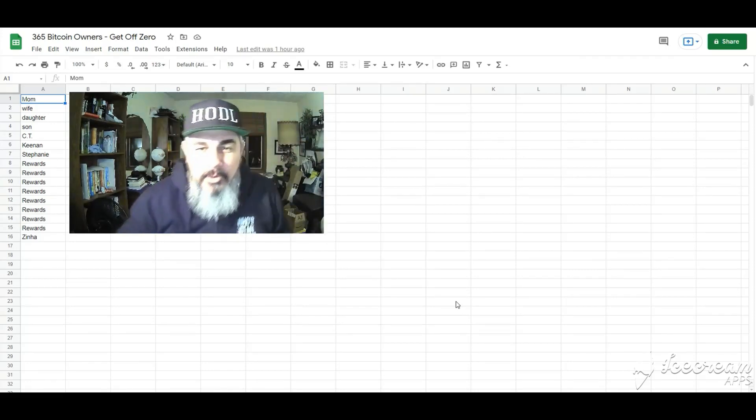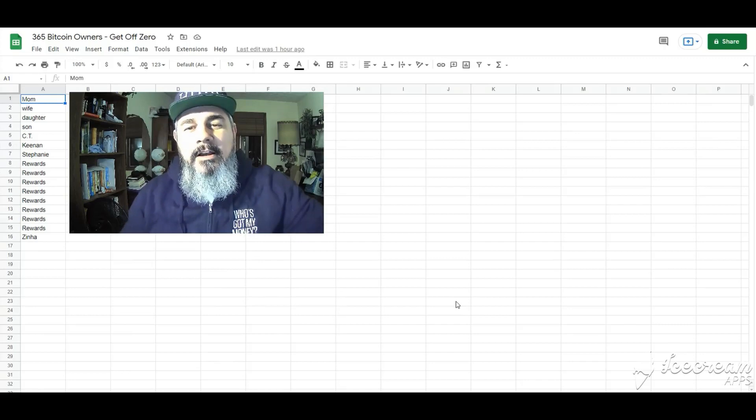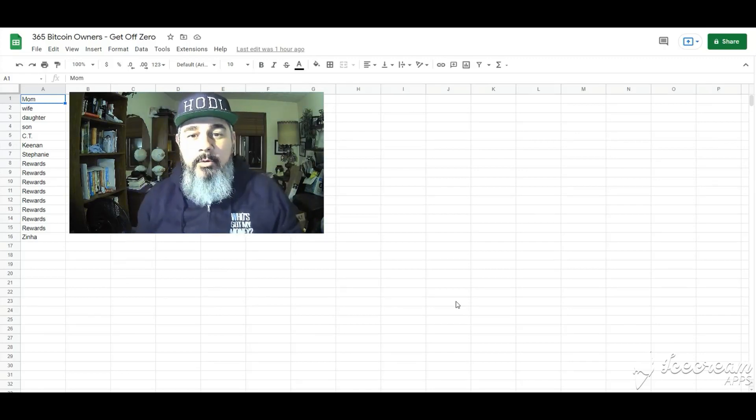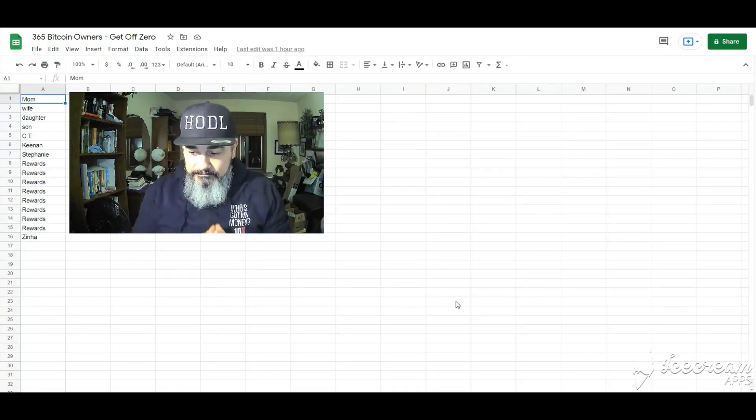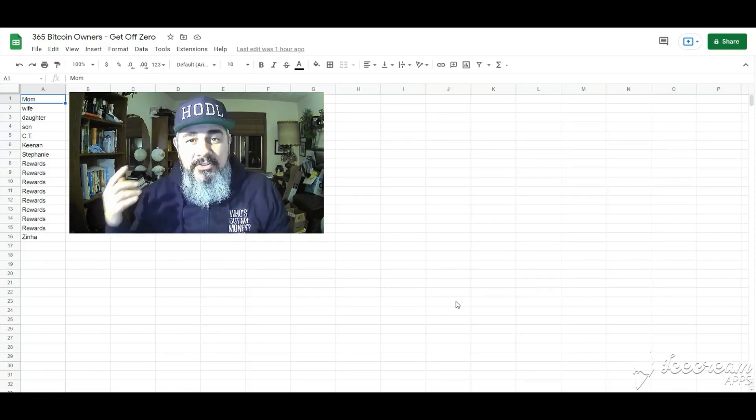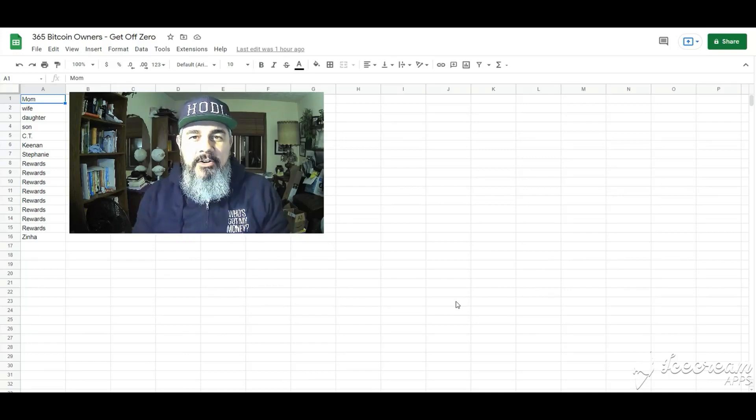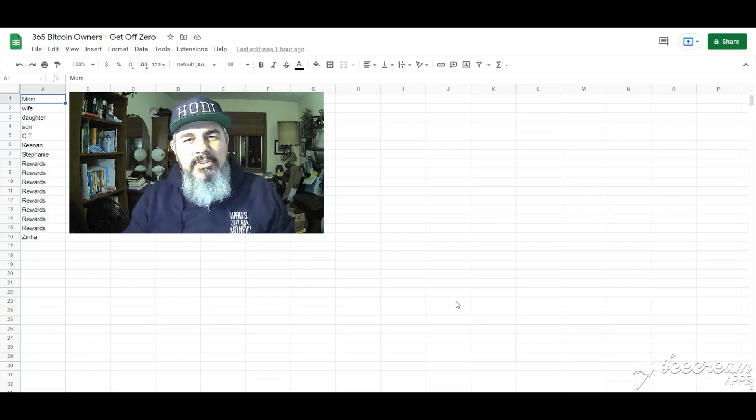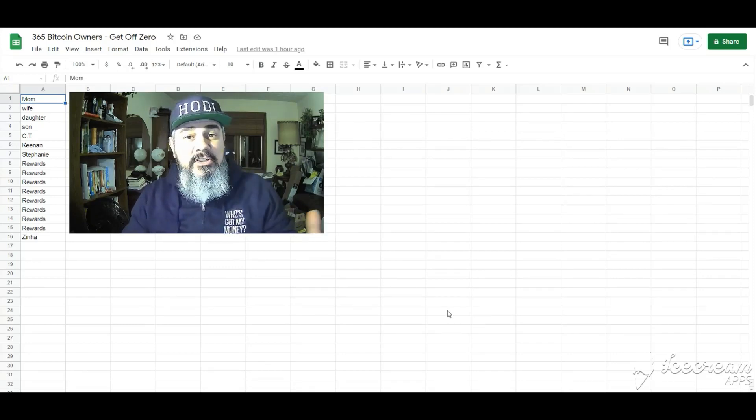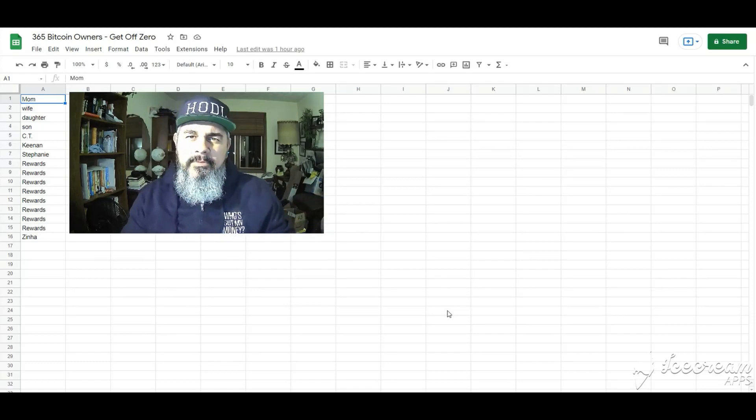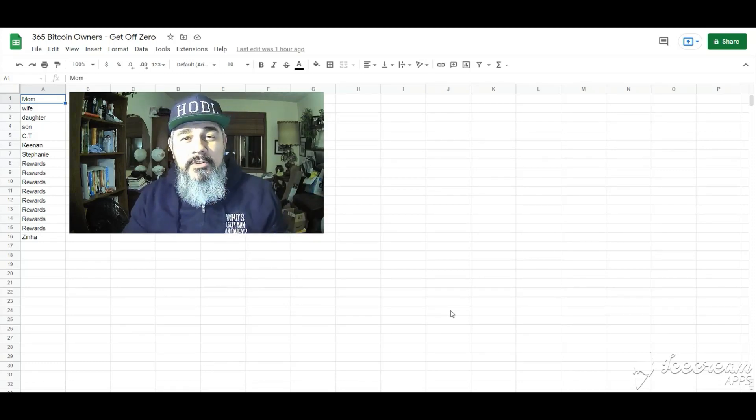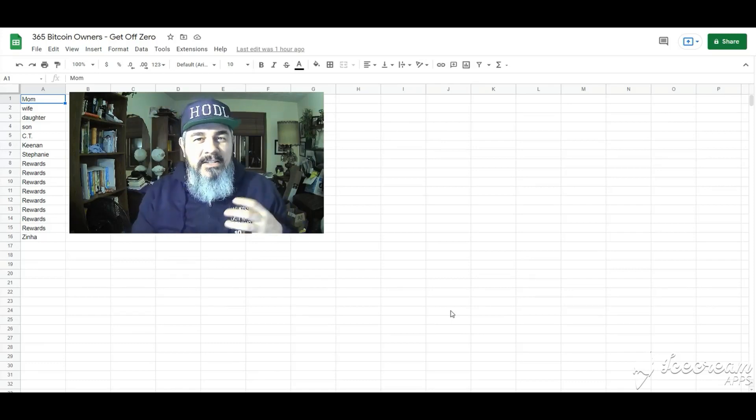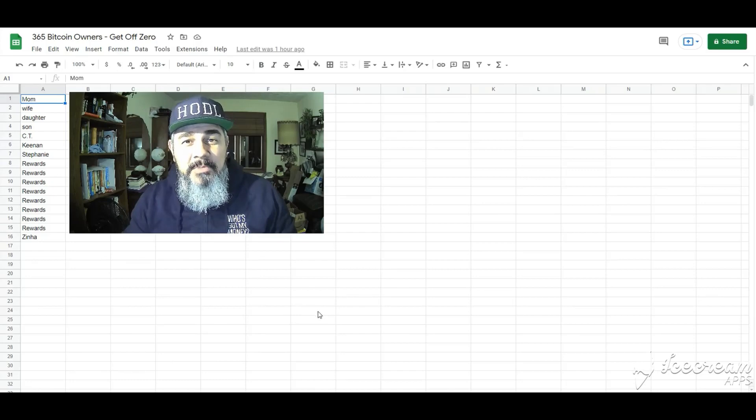I am utterly and completely obsessed with the opportunity I believe bitcoin is bringing and I'm surprised at how many people aren't seeing it. I know it's still early but I want everybody to get in early. I'm just excited about spreading that message and let me just show you a few things in the news over the last year.